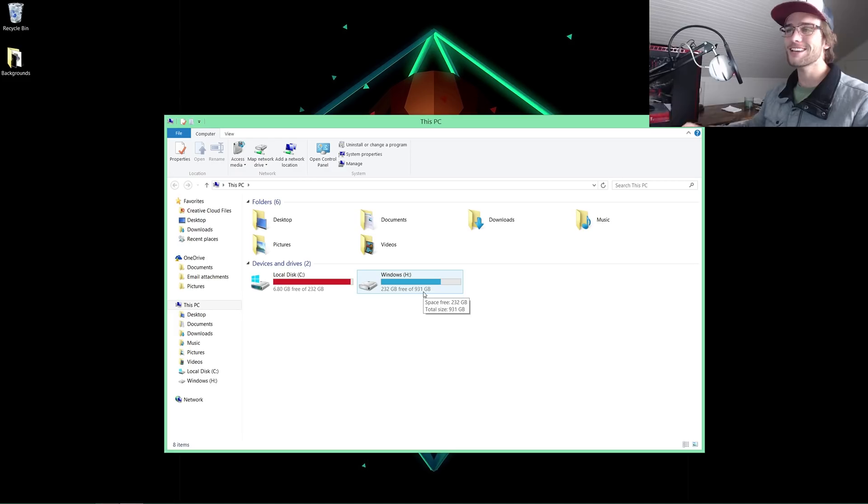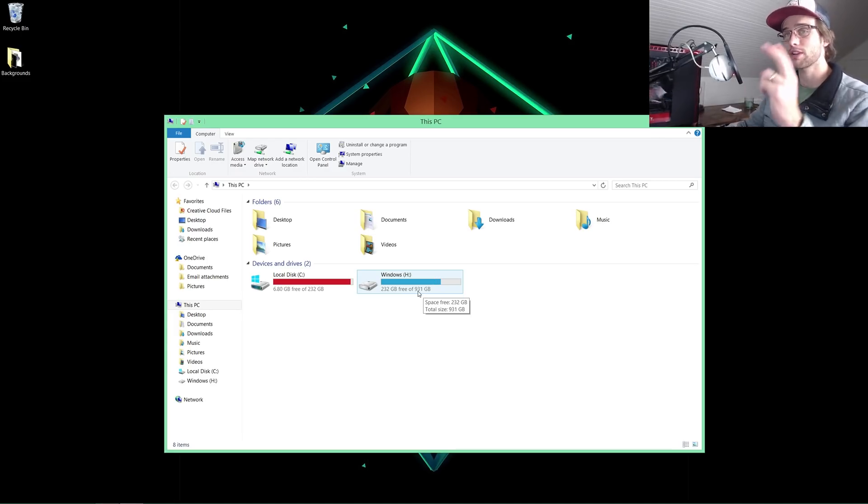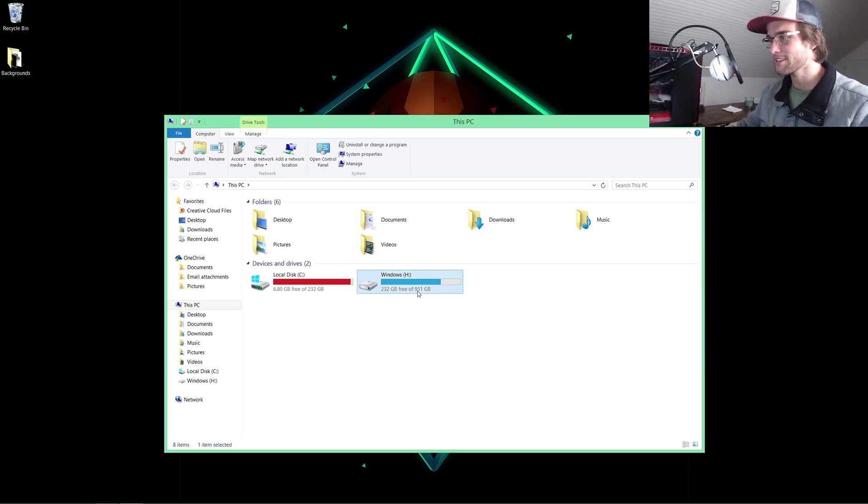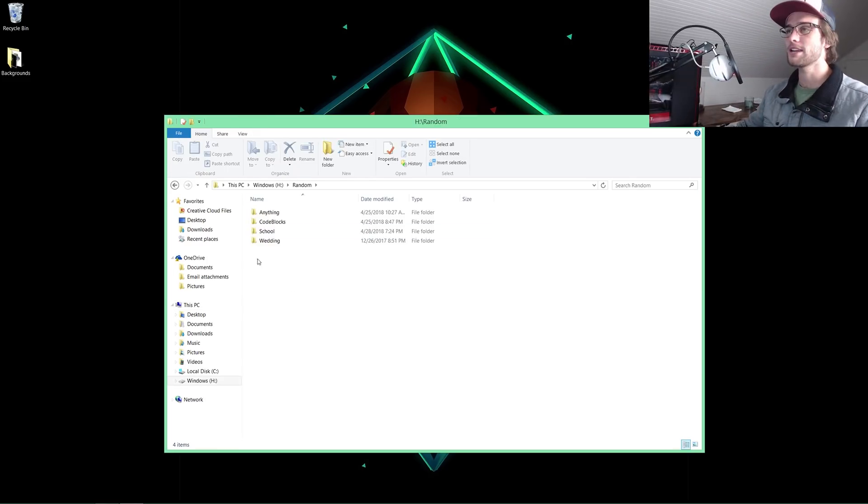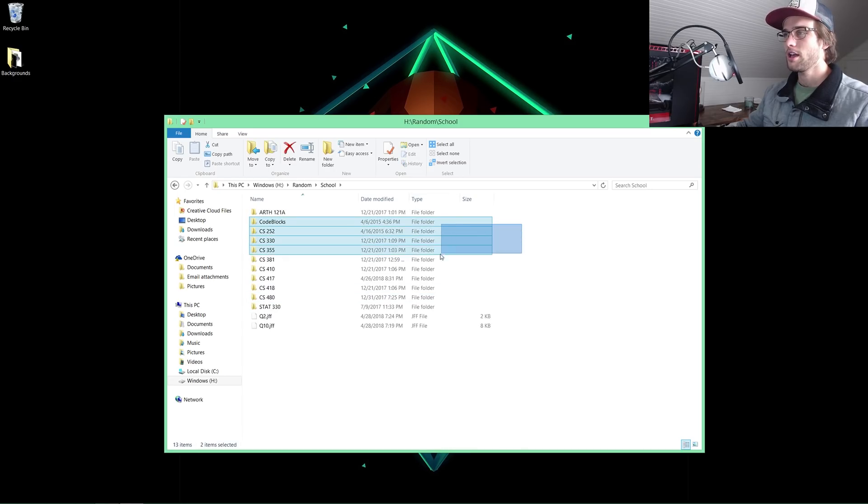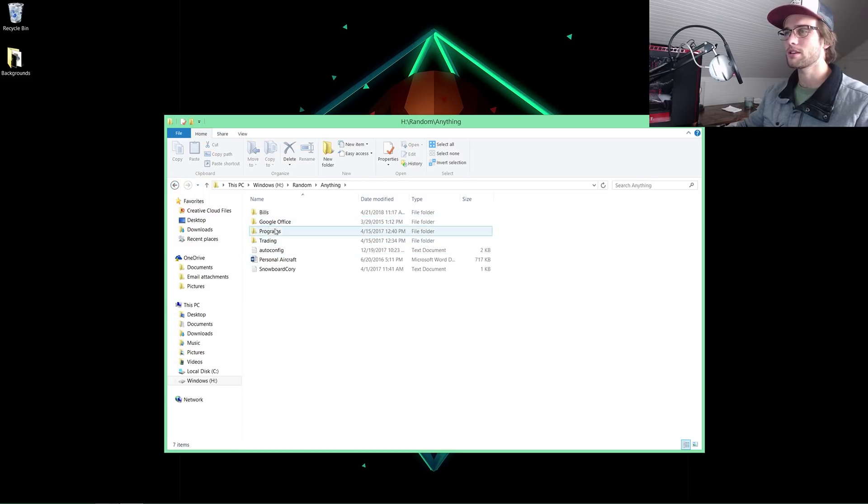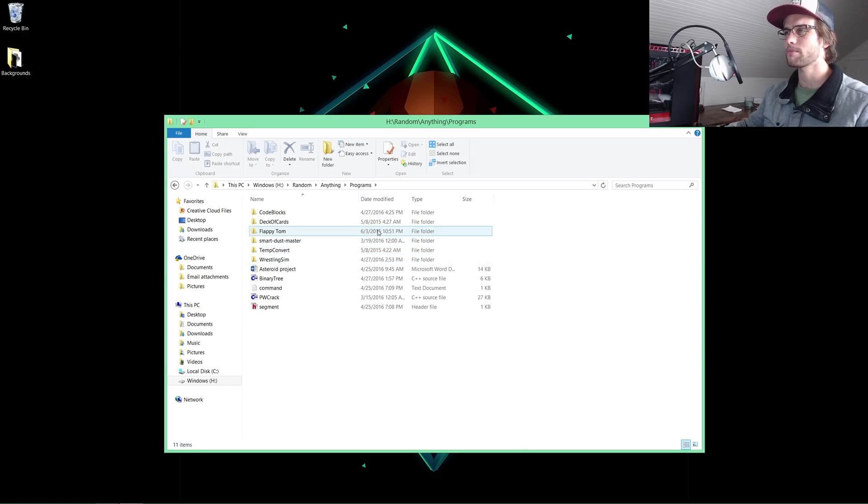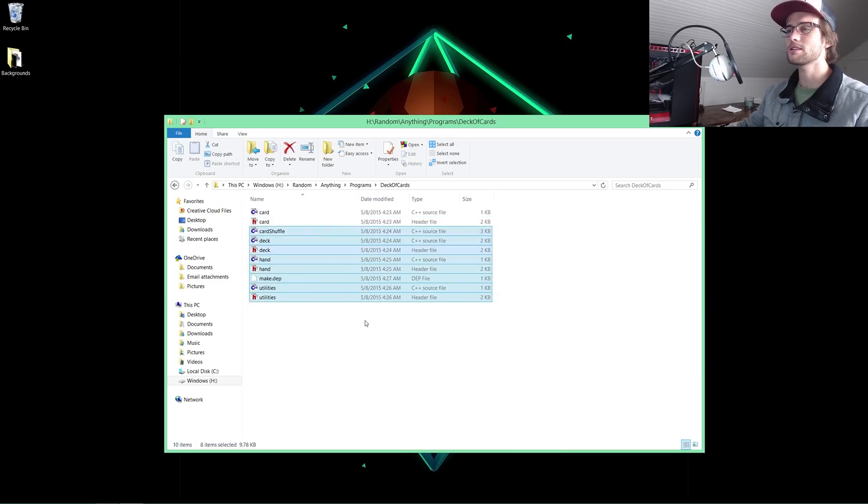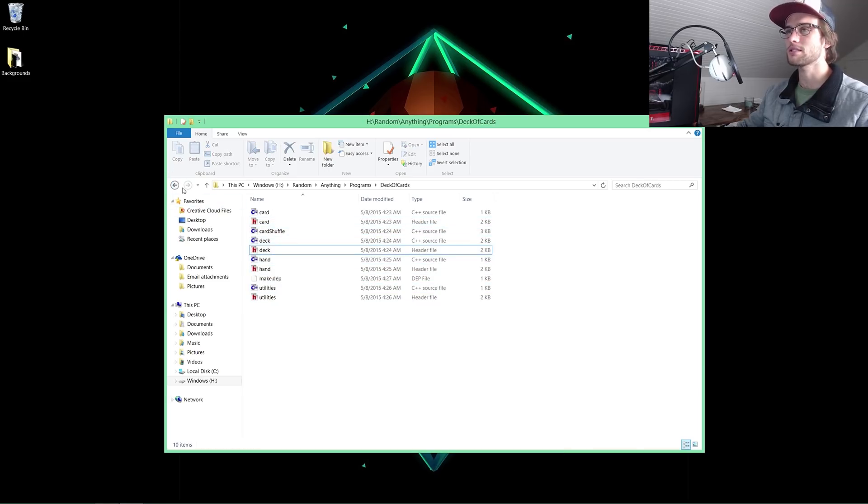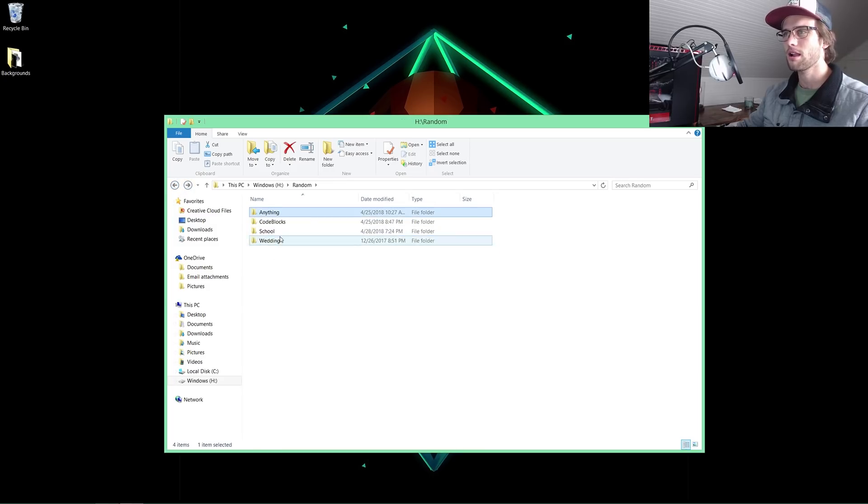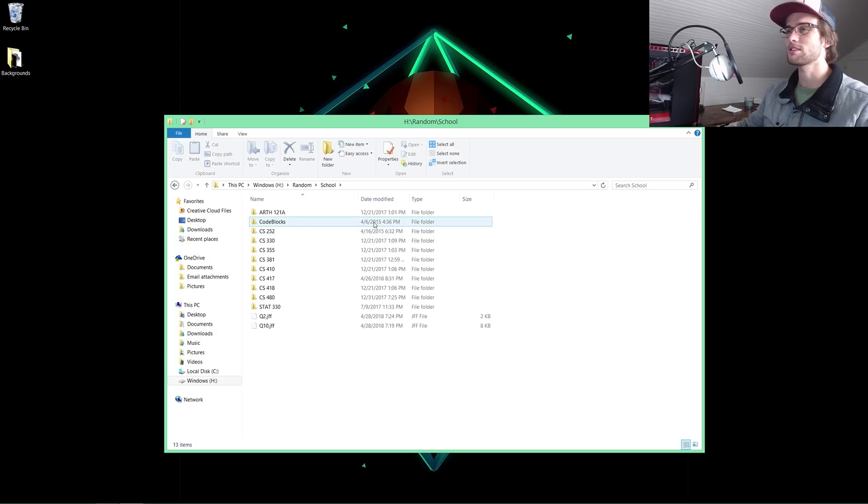My one terabyte hard drive inside this case doesn't want to hook up. Back on topic. I have some in school, obviously, these are most of my CS courses. I also have the programs folder from May 8, 2015. I was looking for 2014. We have school from April 6, 2015.